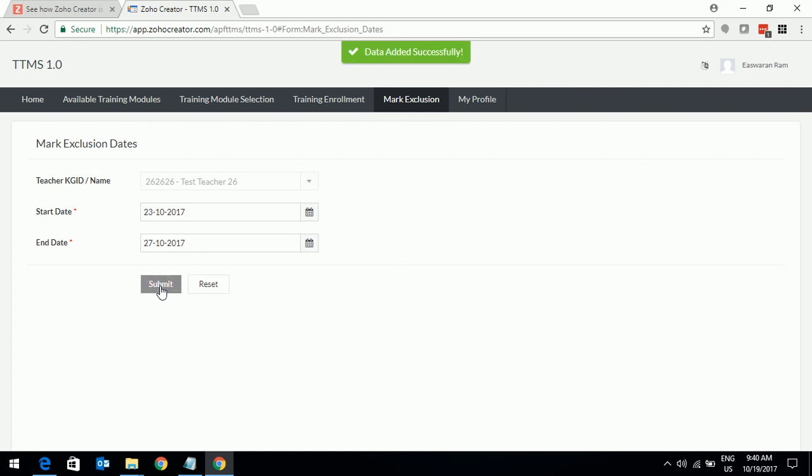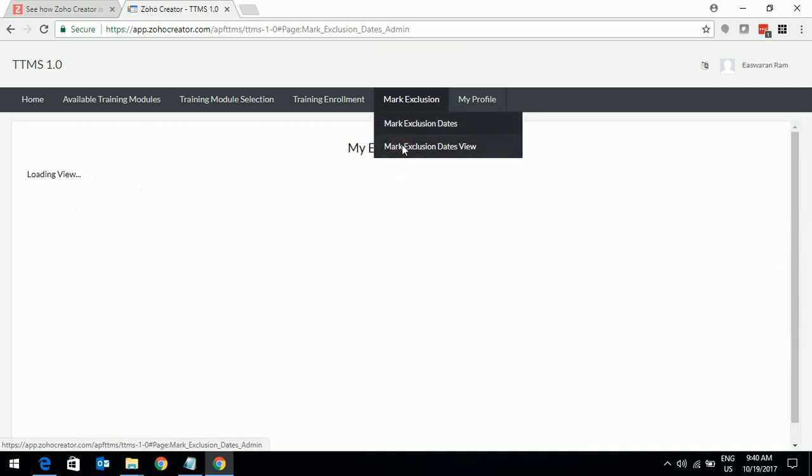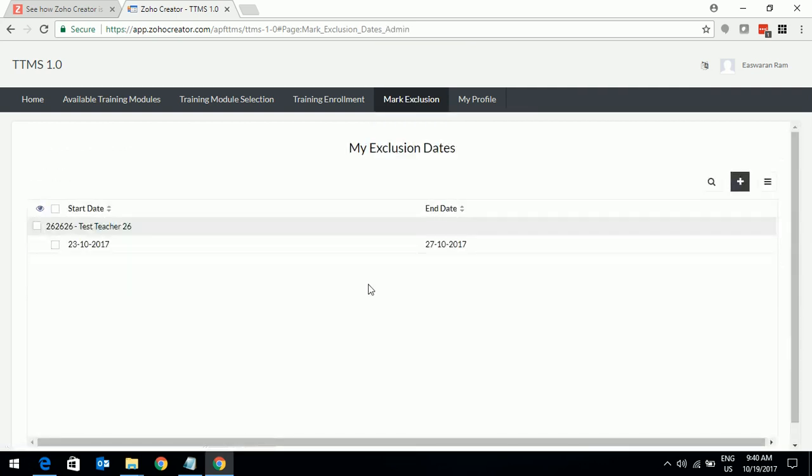Now, the moment I do this, whenever a training is scheduled during this period, it means from 23rd October to 27th October, if there is a training scheduled and you have enrolled yourself for that particular module, you will not be included in the training because you have already created this exclusion date. You can have more than one exclusion date range. For example, you are away for one week this month and you are going to be away for another week in November. You can create multiple exclusion dates here.